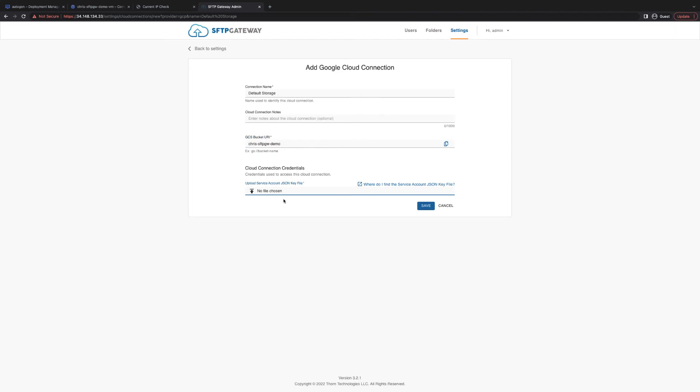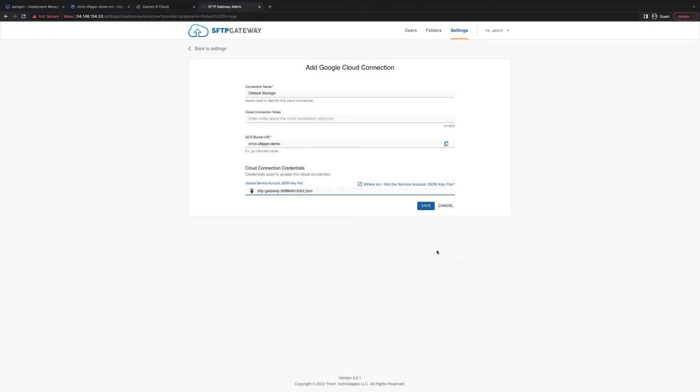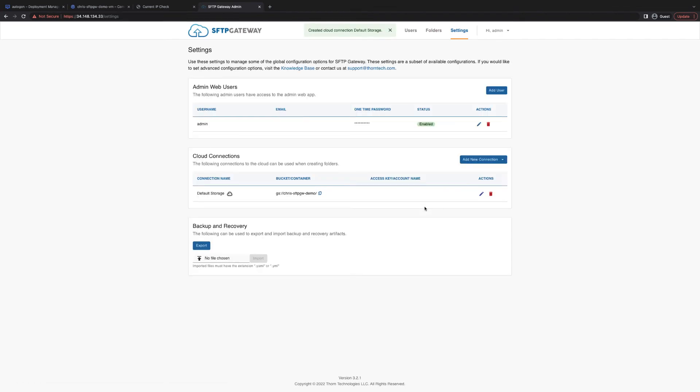I'm also going to use a service account key that I've already previously created. To learn more about service account keys, you can click this link or view the video linked in the card above. Then just click save and this will save the default cloud storage.